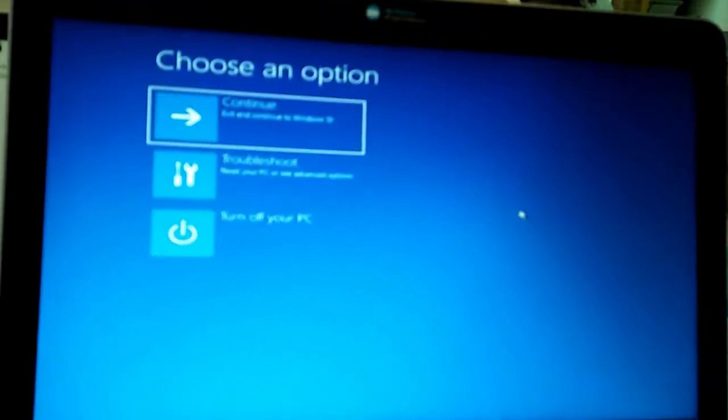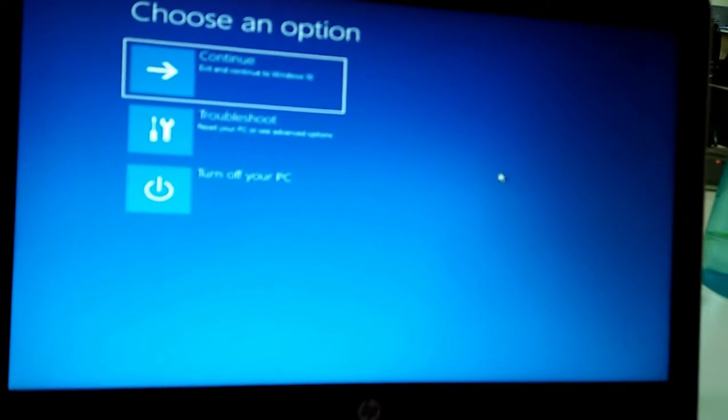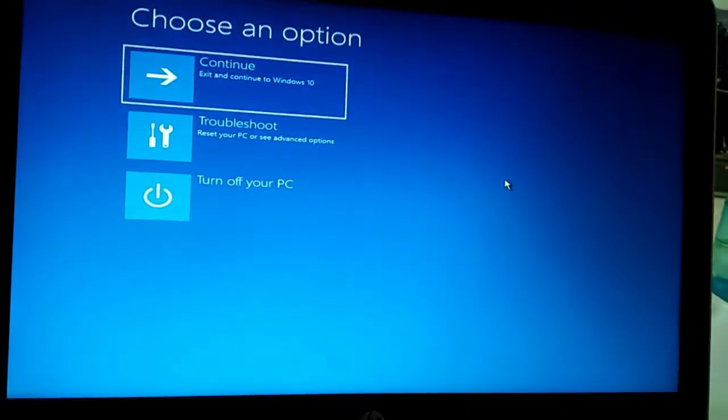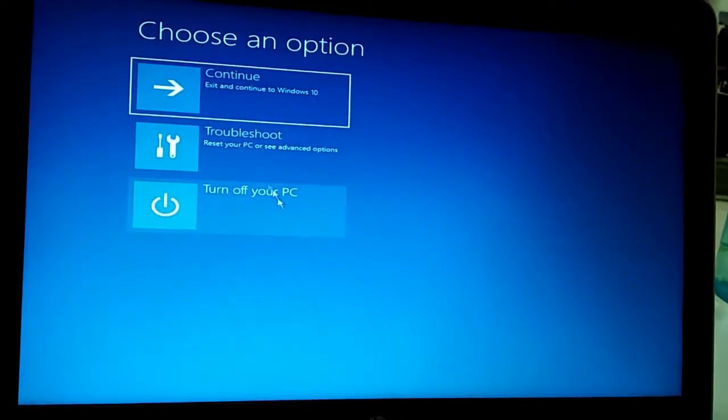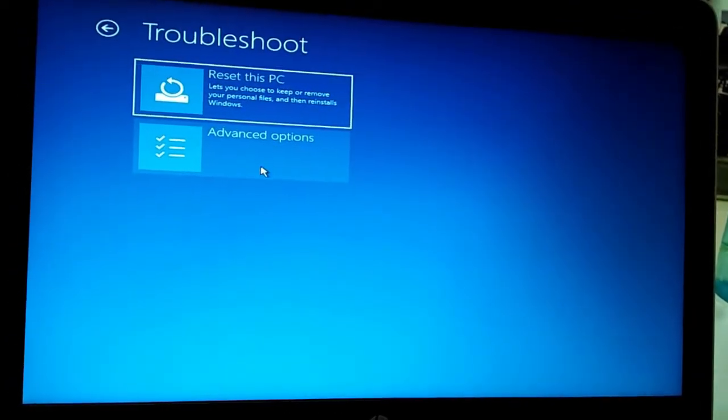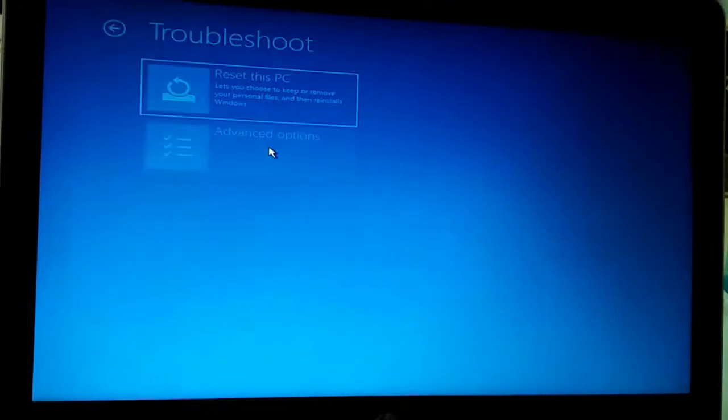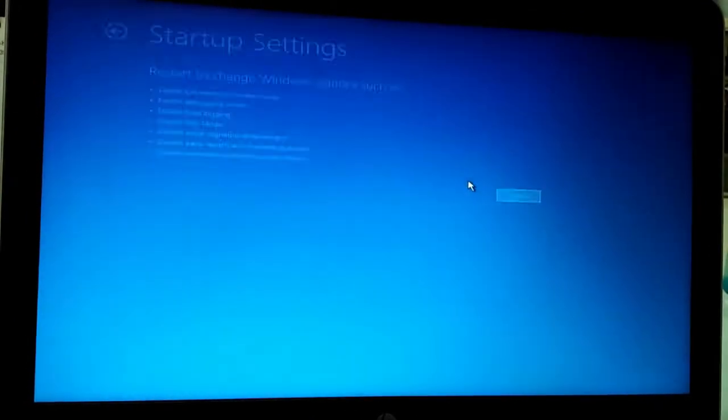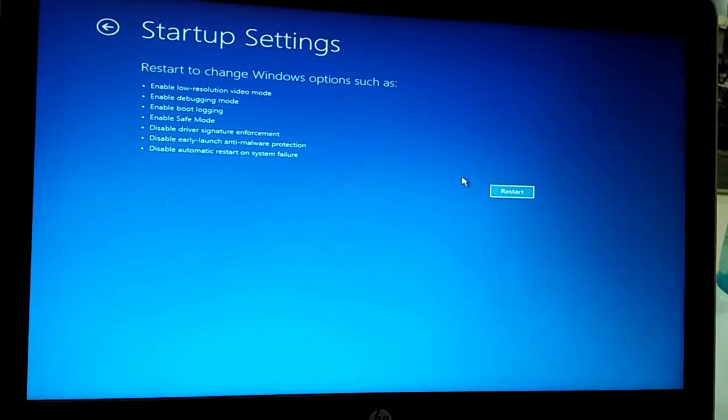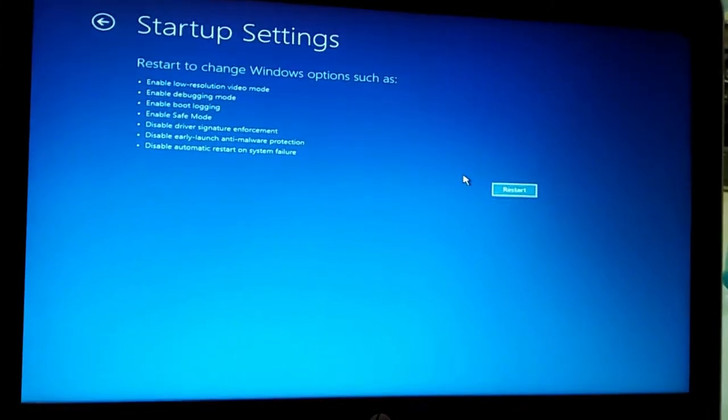After restarting, here is the option. Go to Troubleshoot, then Advanced Options, then Startup Settings. Again we have to restart.